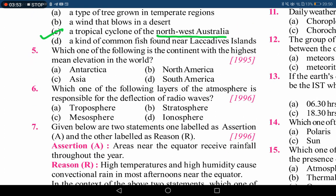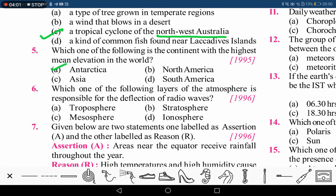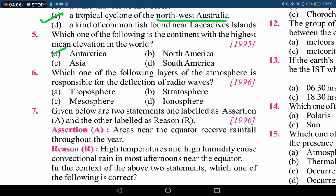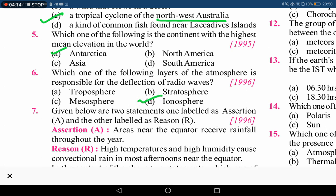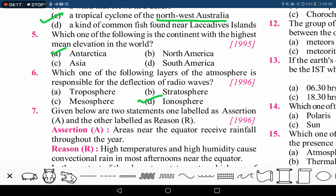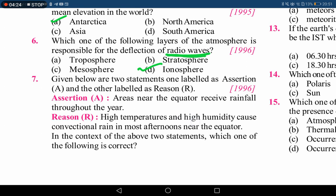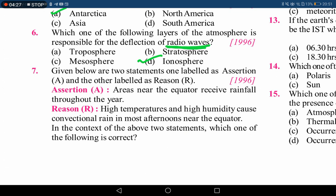The next question asks which continent has the highest mean elevation in the world — the correct answer is Antarctica. Following that, the question about which layer of the atmosphere is responsible for deflection of radio waves: it is the ionosphere. Because of the ionosphere, we are able to use radio waves for communication, satellite communication, and other things. The ionosphere makes all these communications possible.